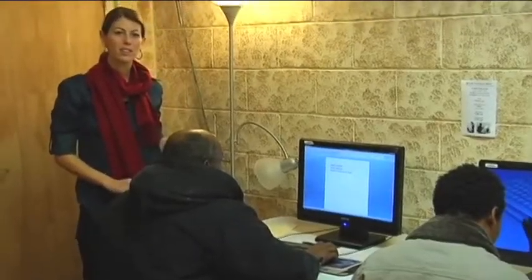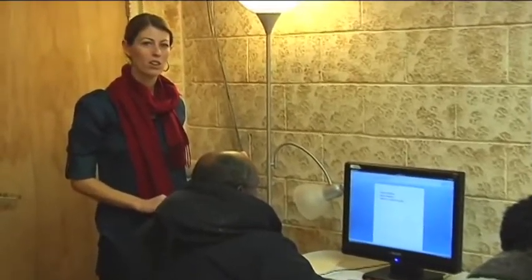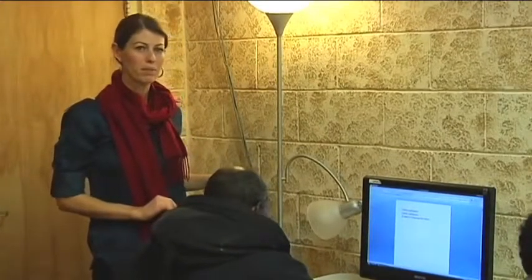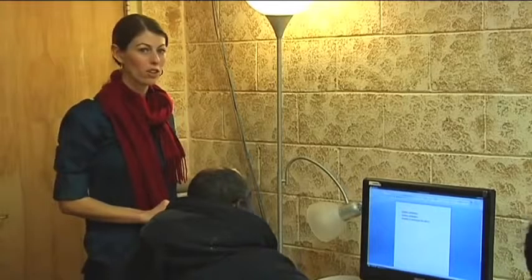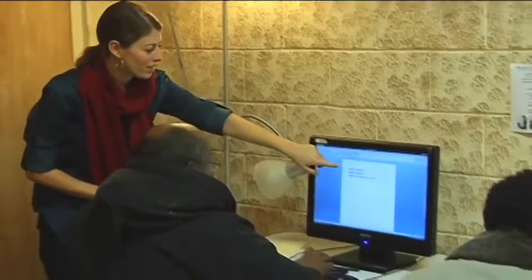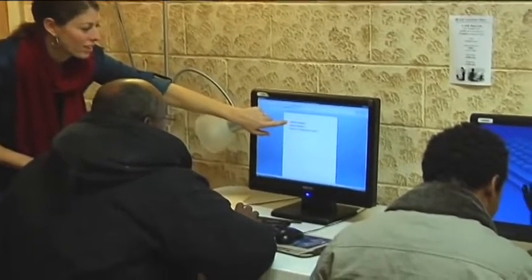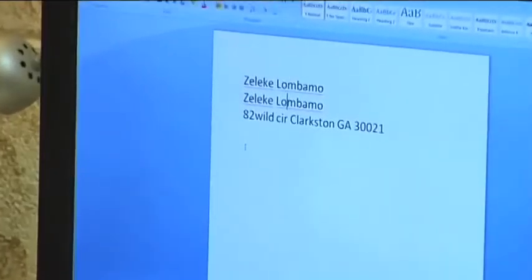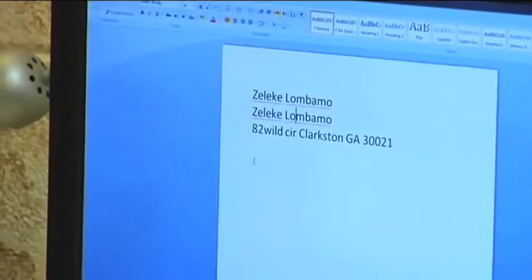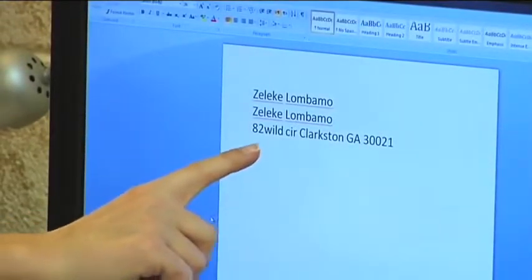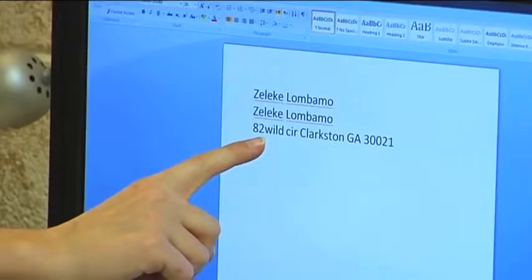We're going to practice writing your address and your name on Microsoft Word. He has typed his name, and I want to make some corrections. Take your mouse and click here after the two.